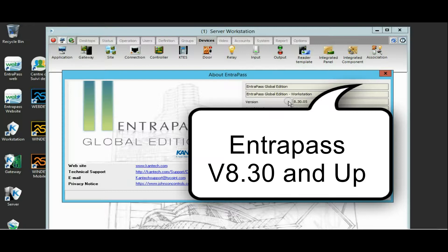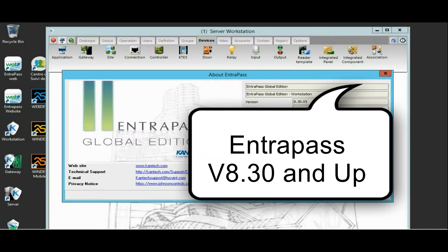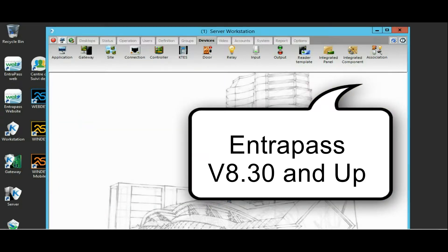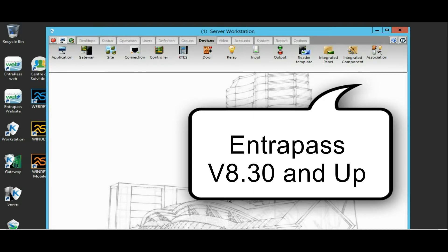8.30 and up. If you already have your Intrapass, all you need to do is follow up to have your Intrapass upgraded.